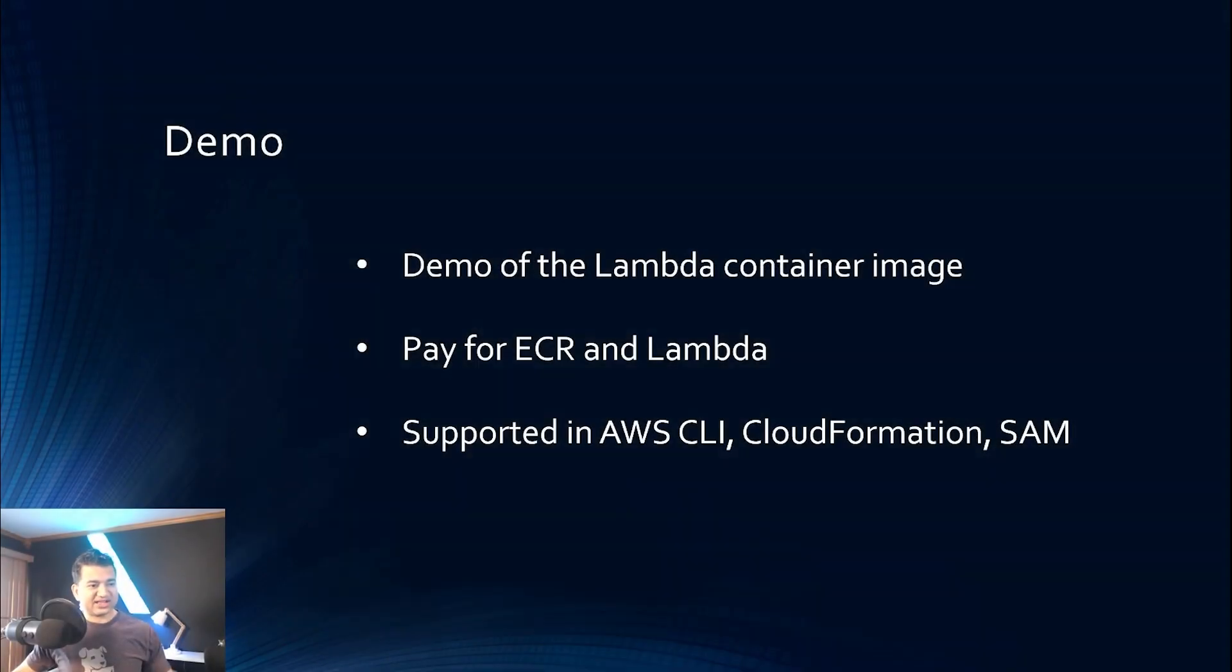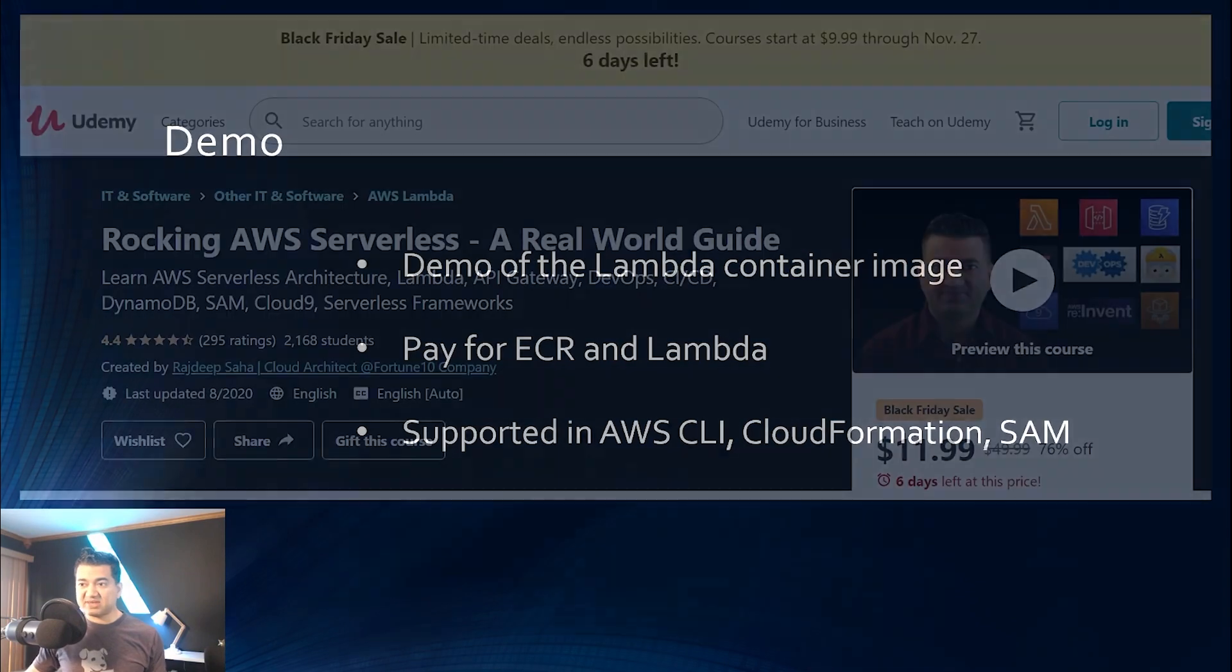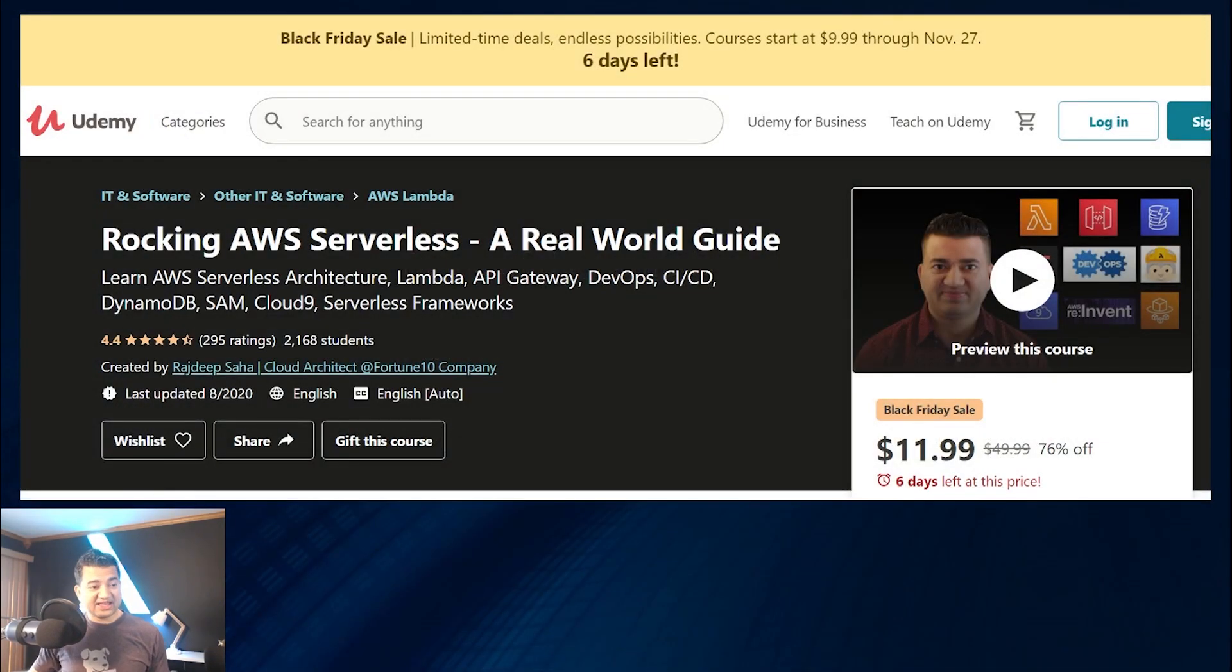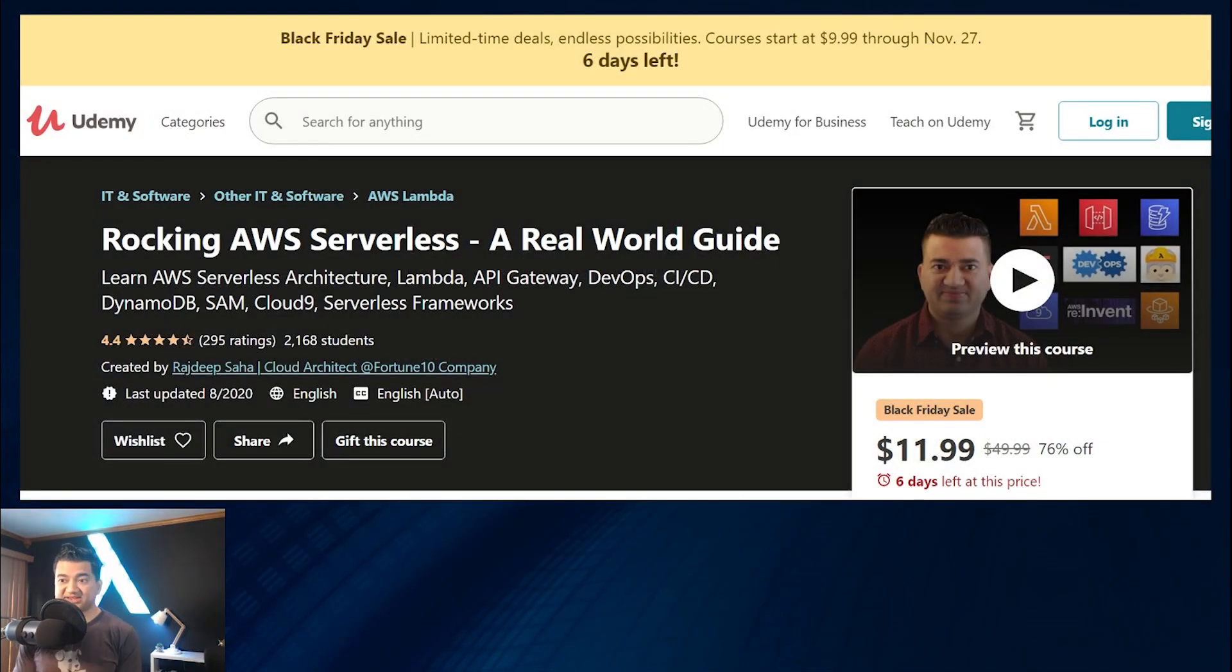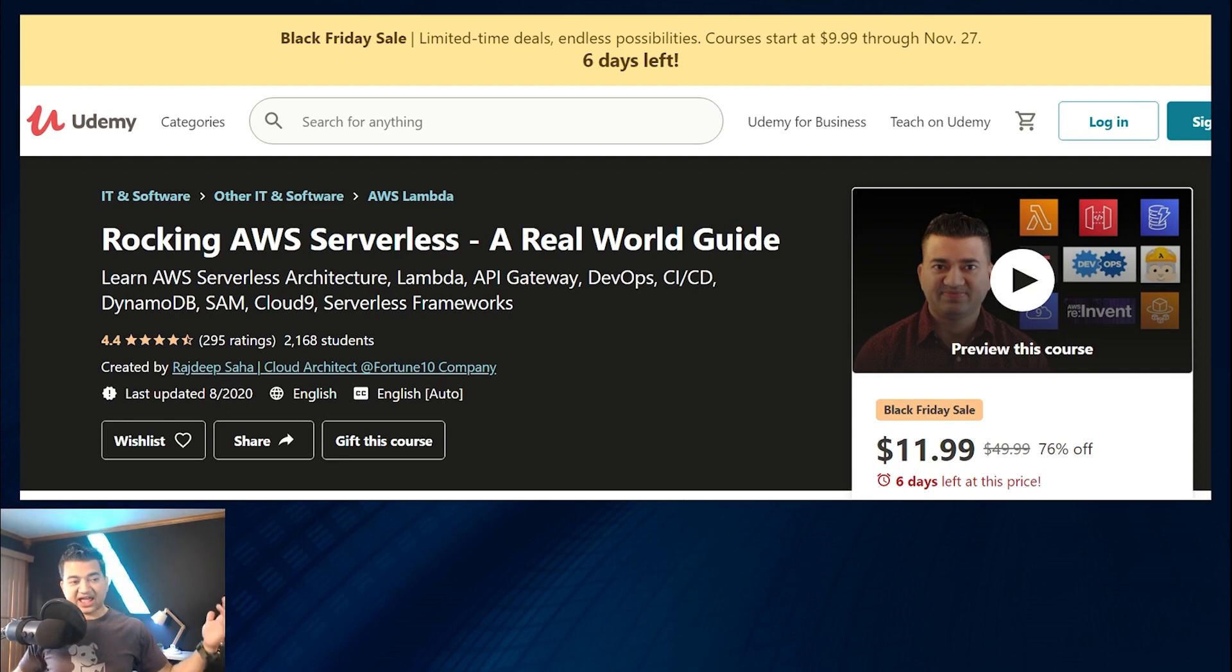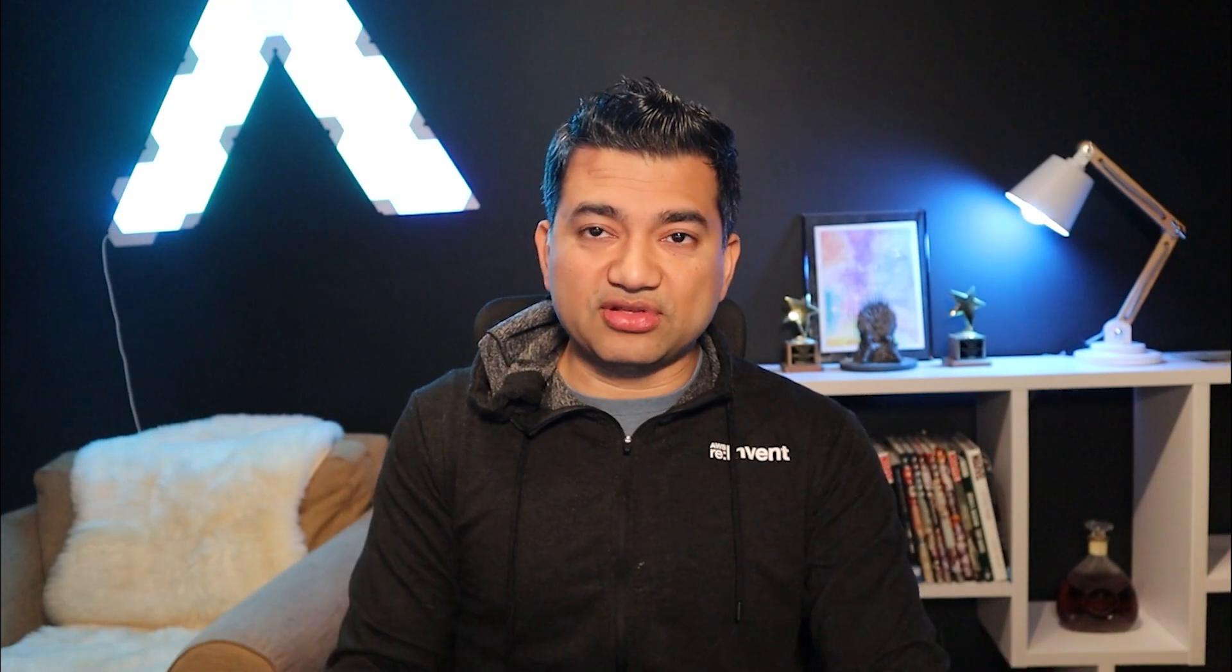All right, guys and girls, that's the demo. Also, I'm updating my course with all the new serverless features that's announced on reInvent. So feel free to check it out. I'll give it in the description. But that's it. If you like this video, if you found this video useful, please give it a like, do the subscribe, put something in the comment. That really helps YouTube algorithm and that helps this channel grow. All right, with that, I'll see you guys and girls in the next video. Bye.